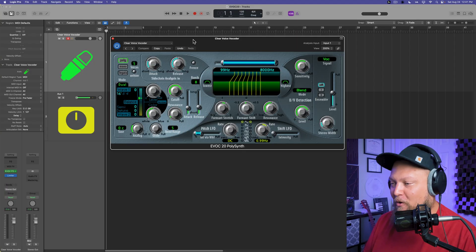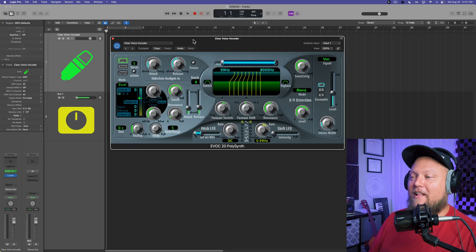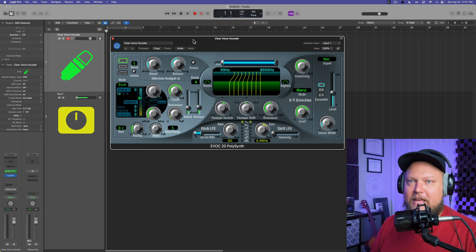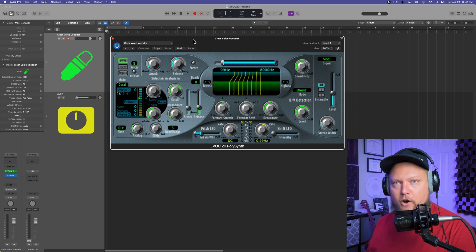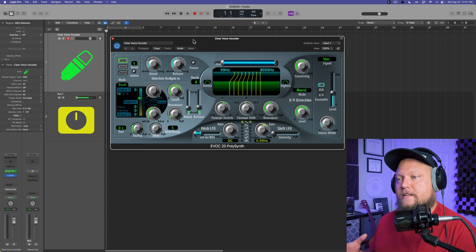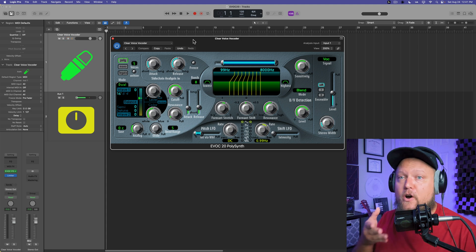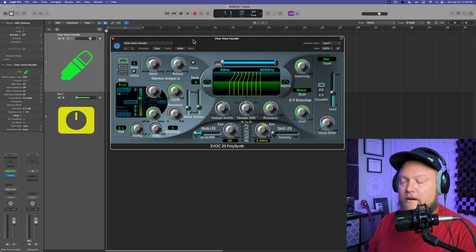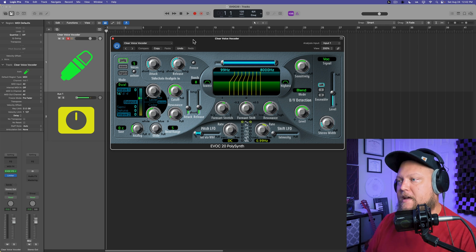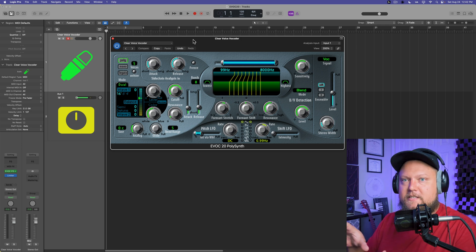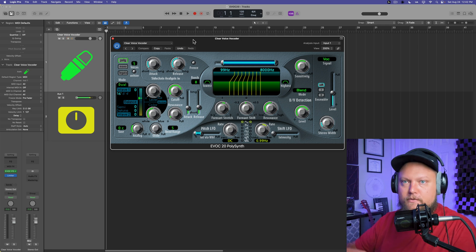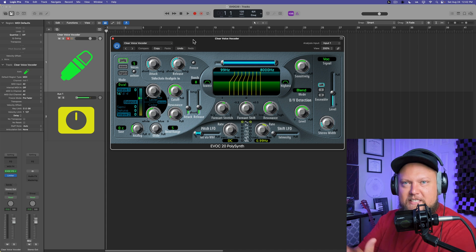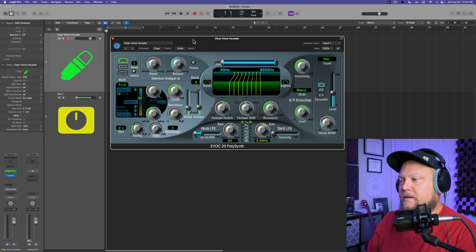So today I have dusted off the old EVOC-20 polysynth. The EVOC-20 is essentially a vocoder. It's a synthesizer on its own, but it can take a sidechain source from a microphone or from an audio recording. You input that in the analysis input, and then it blends the synthesizer with the amplitude and some of the noise and diction in your voice.